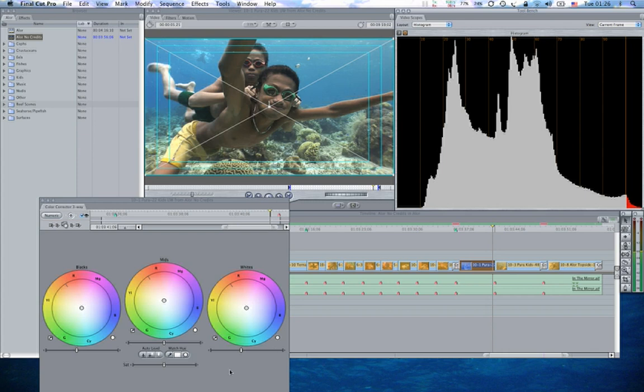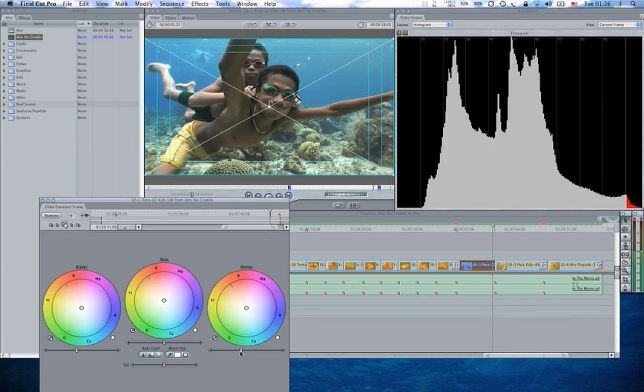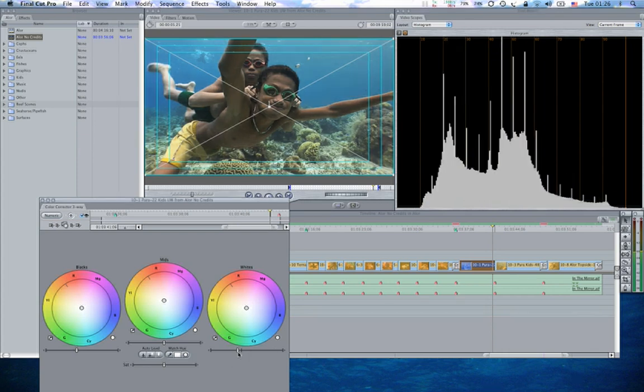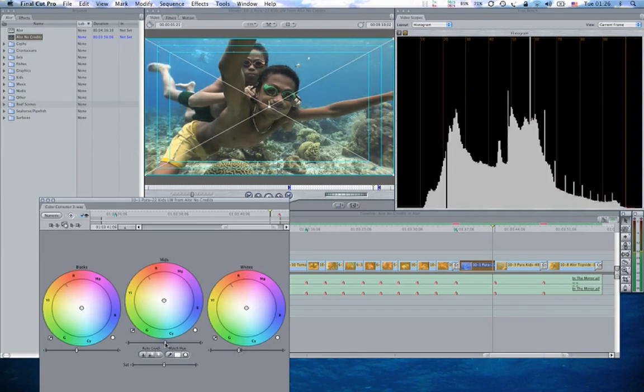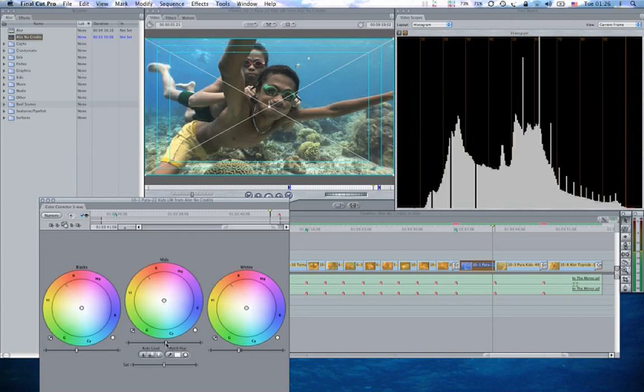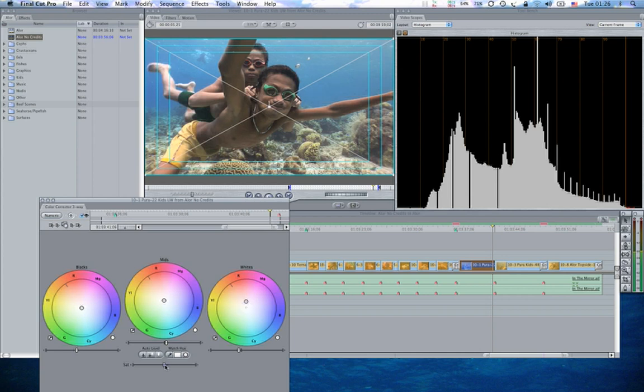I'm going to fix the white end first. So I drag that down to about there. Blacks are okay. Bring the grays midtones up a little bit. And now I'm going to fix my color by dragging up here a ways to about there. A little bit more saturation in it. And it's done.